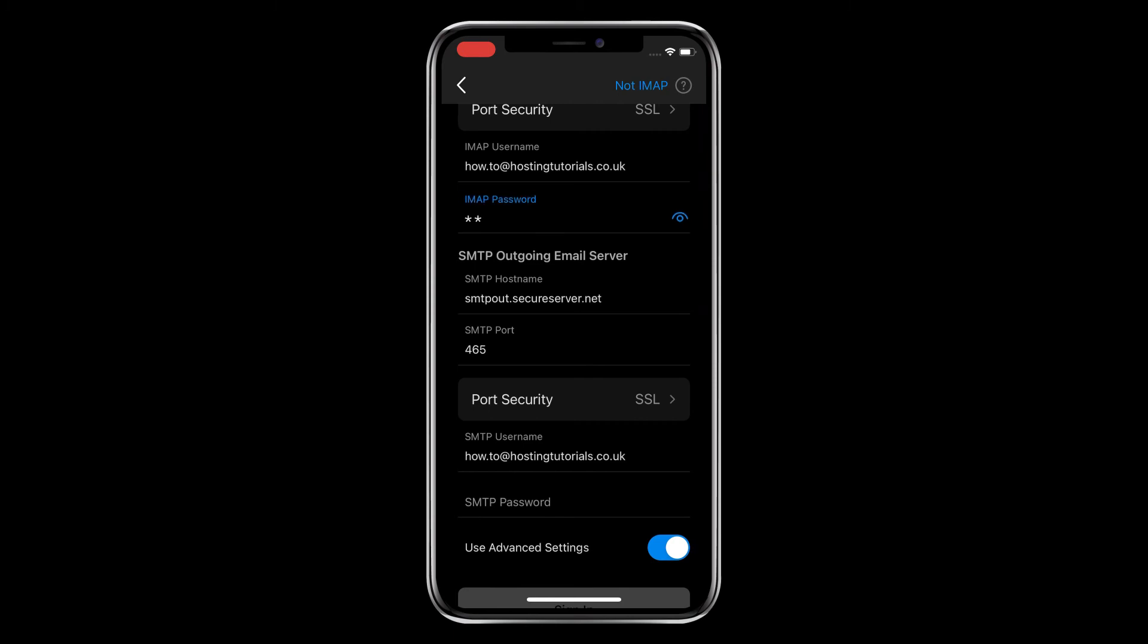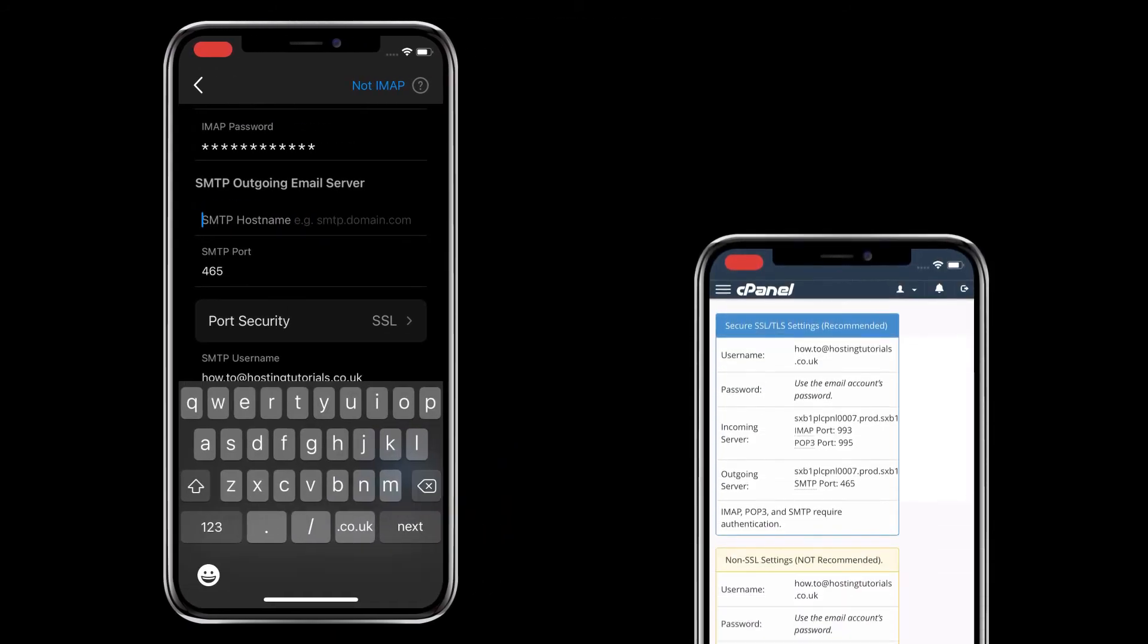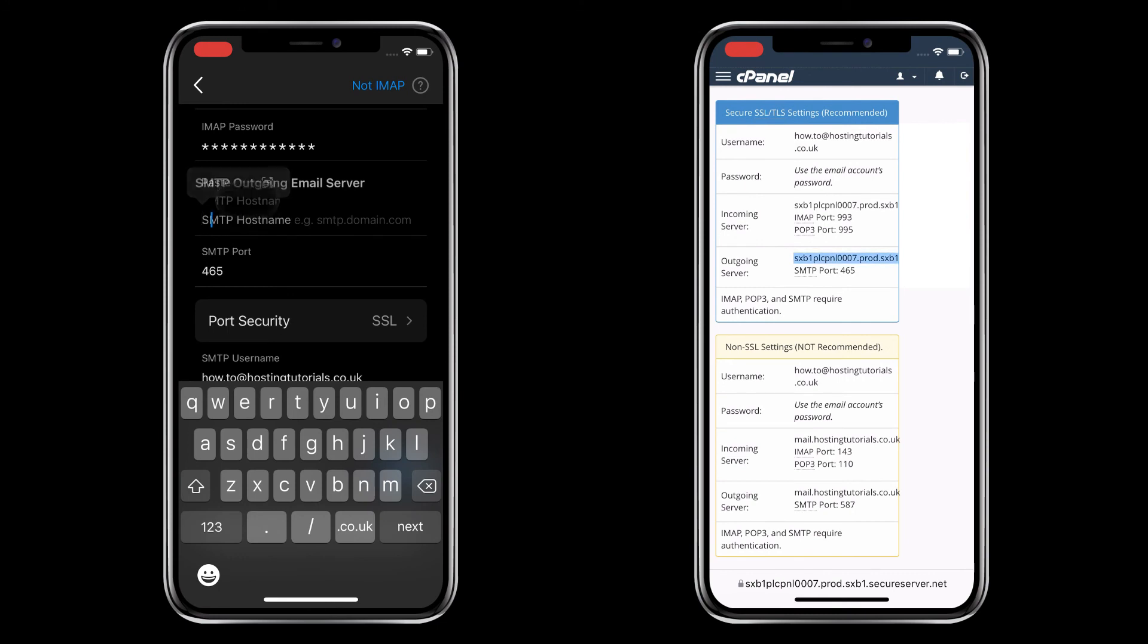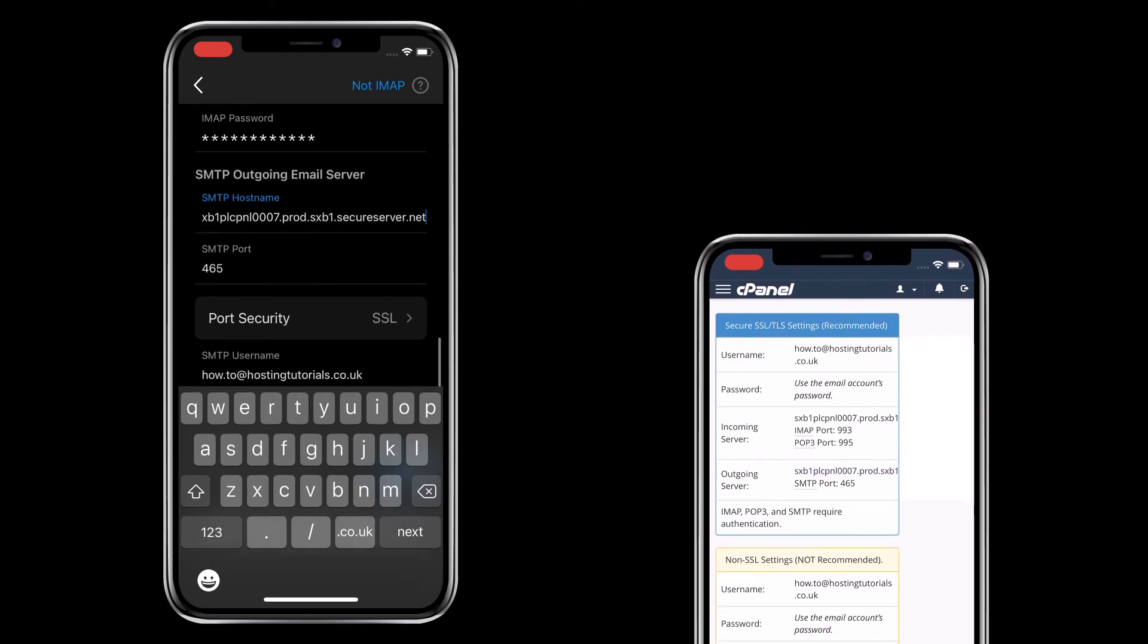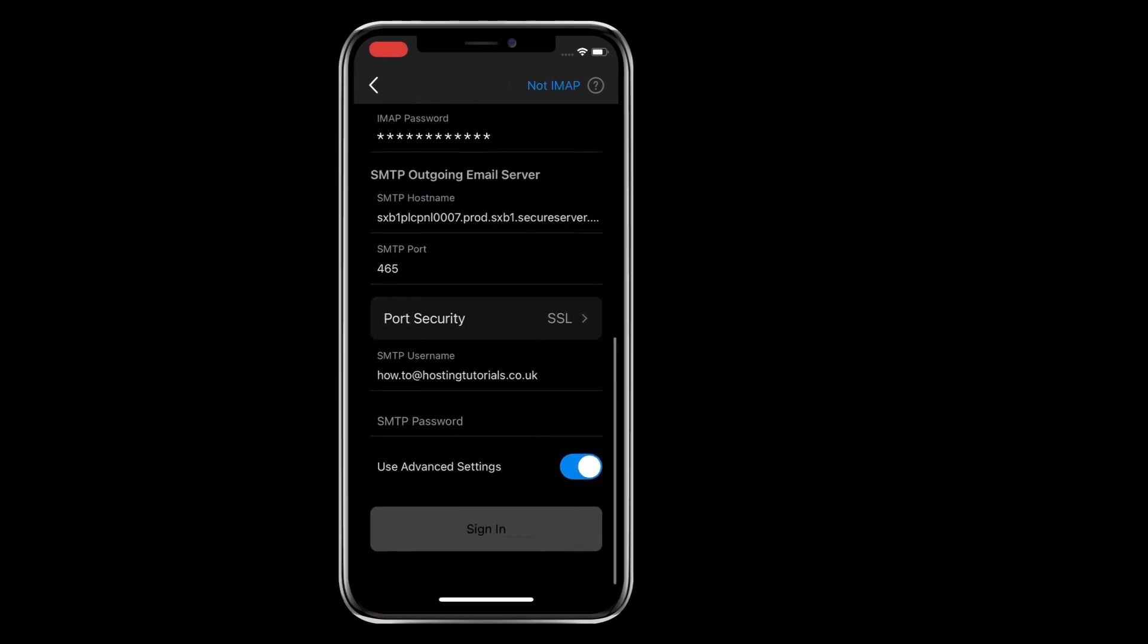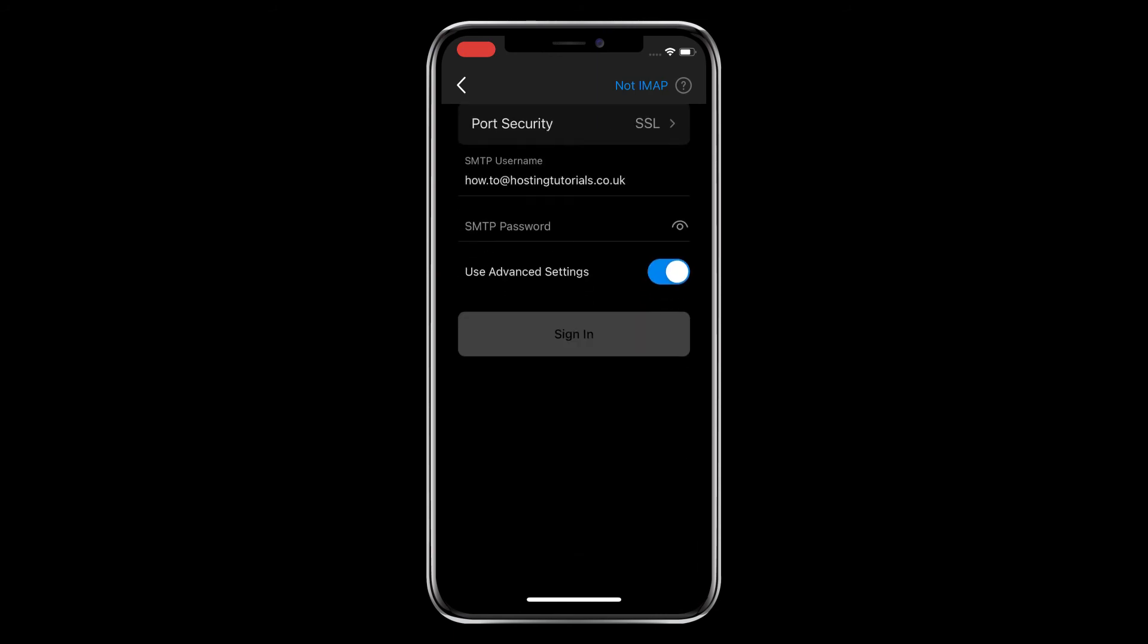Scroll down again to the SMTP area and replace the SMTP host name with the details you saved earlier. Double-check that the autofilled SMTP port is correct, and if it isn't, correct it with again the details you saved earlier. Now scroll down to the SMTP password and enter that. It's the same password as before.